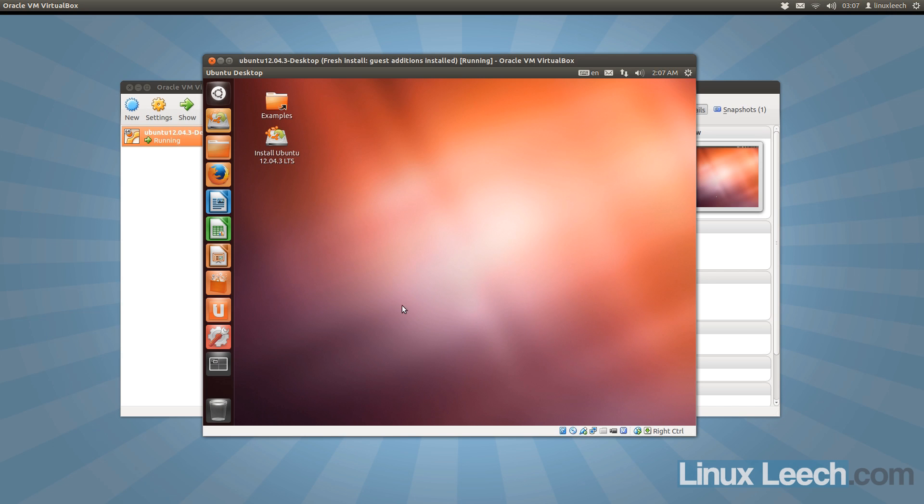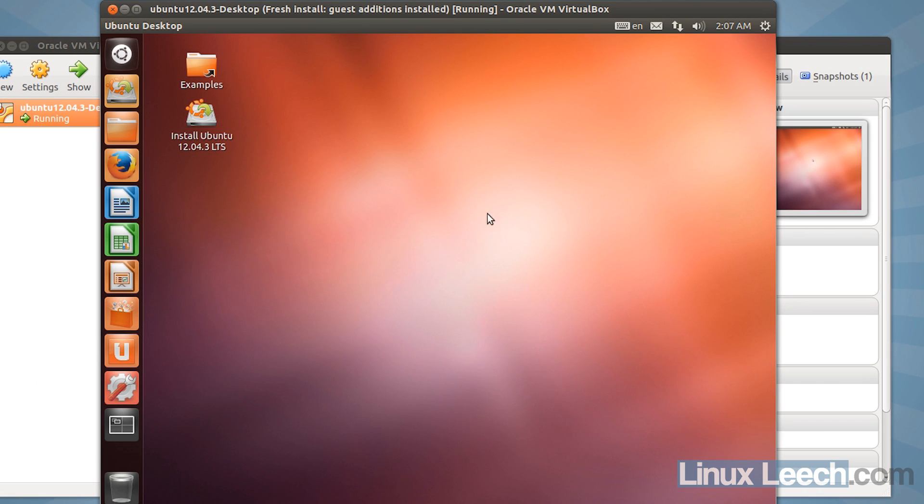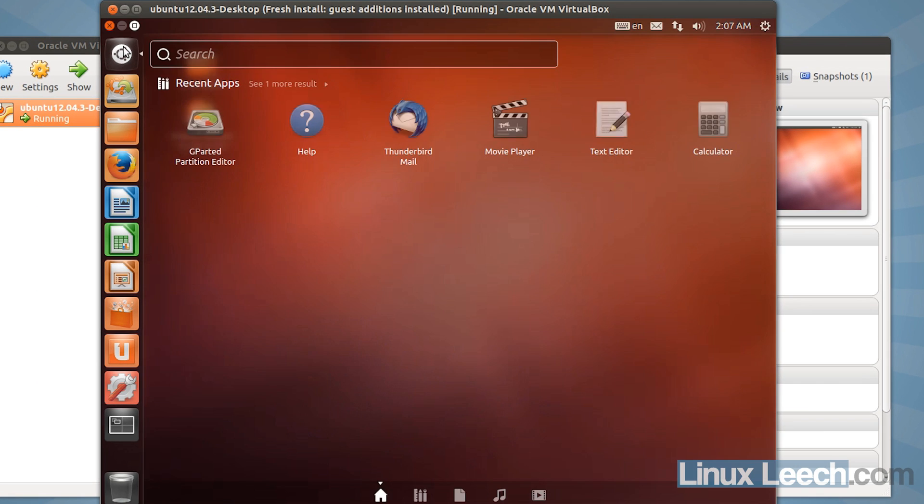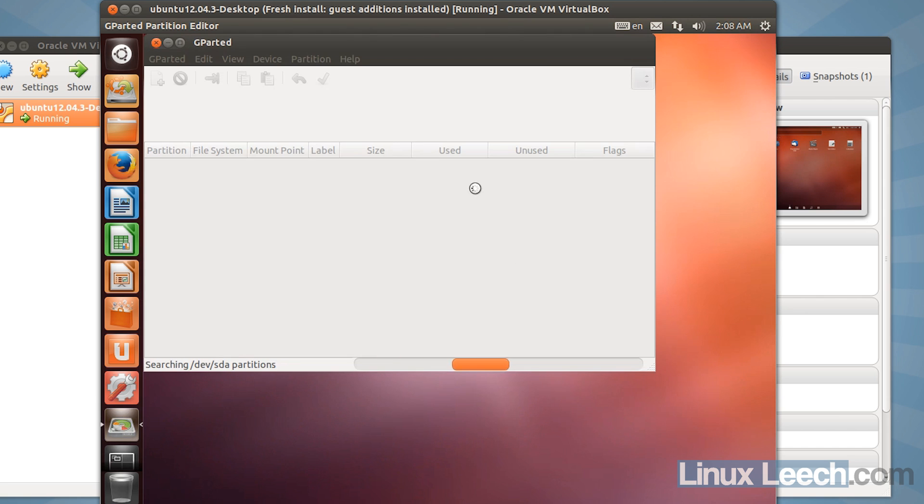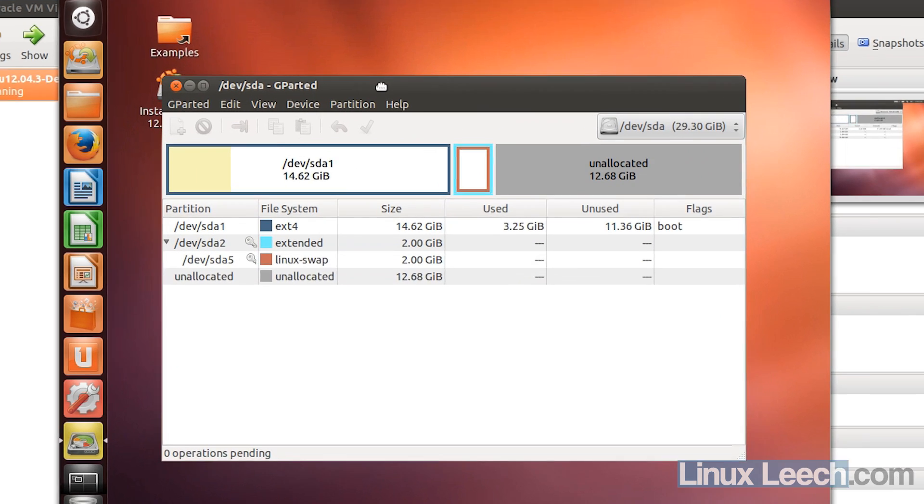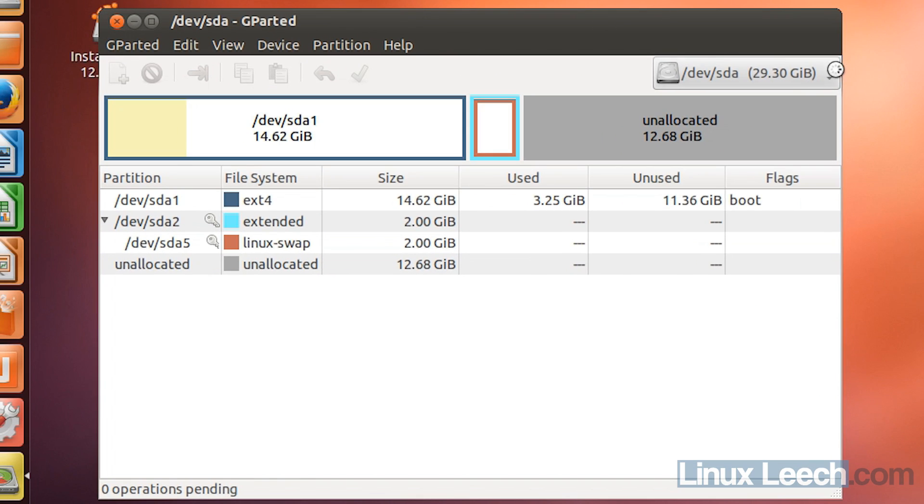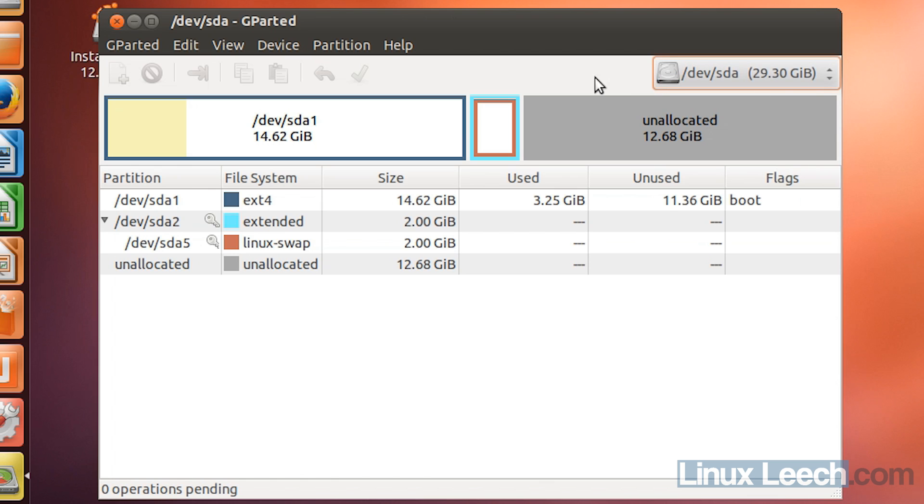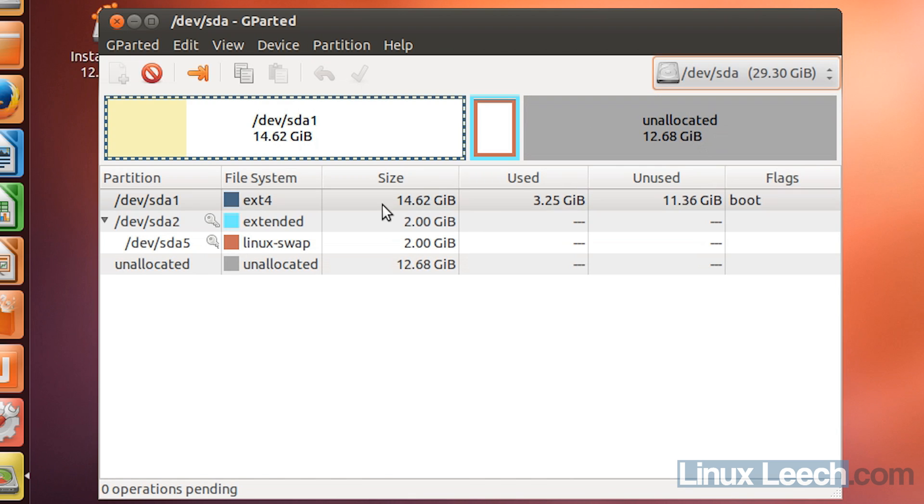Okay, so my virtual machine has finished booting and as you can see it's a live version of Ubuntu. So I'm just going to open up GParted. And as you can see, our disk is 29.30 gigabytes now, which is what we resized it to, but we've got all of this unallocated space over here. So what we need to do is expand this partition over here, which is our operating system, to use up all of this space.